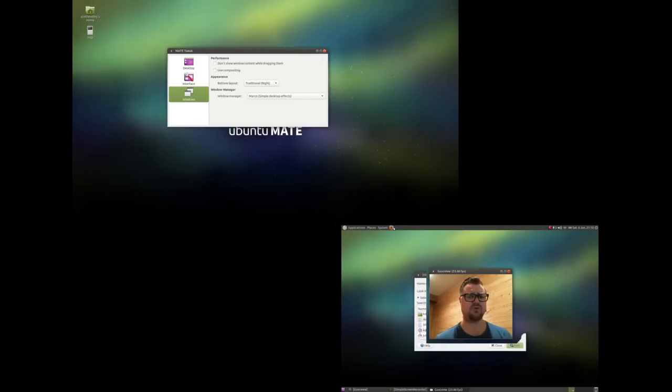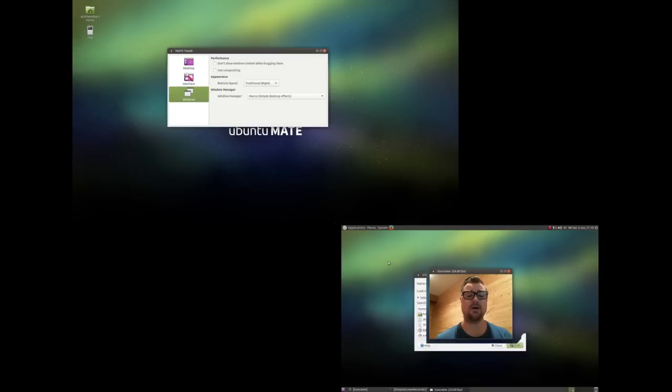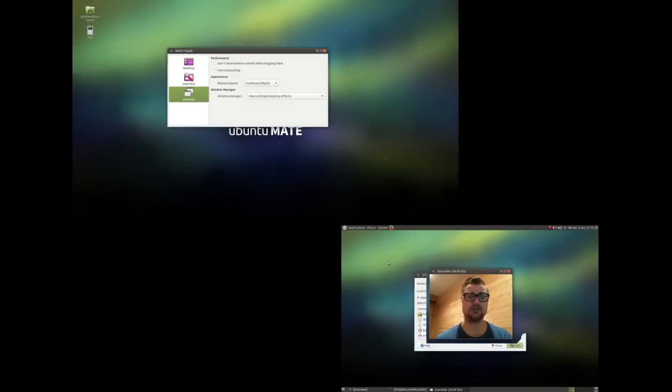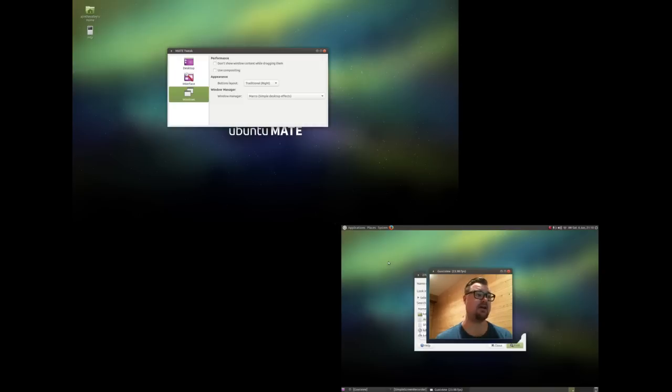And most things work out of the box I found. YouTube works no problem. The one thing that I didn't find that worked out of the box was my WiFi. I have a Broadcom wireless card and I had to do a little bit of tinkering and install some packages through Terminal to get that to work. But you know what, it only took five minutes at the very most and I was up and running.